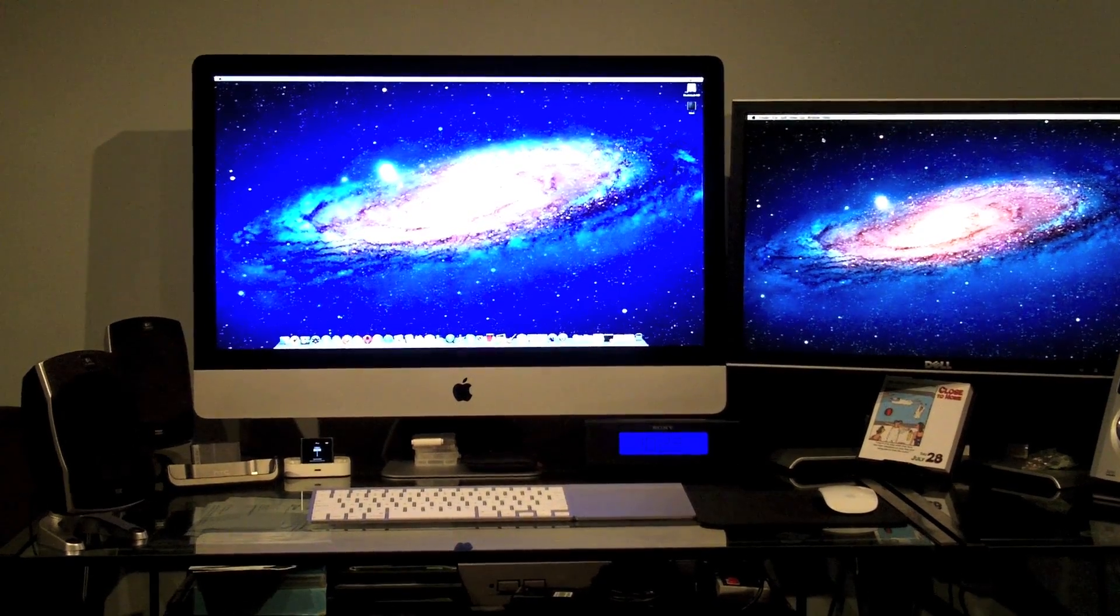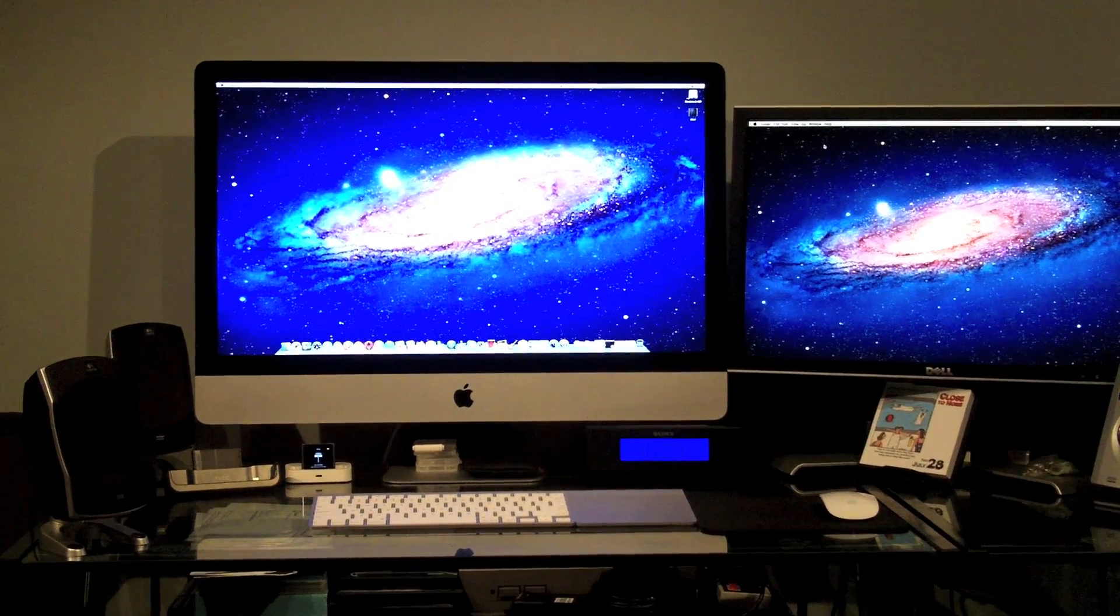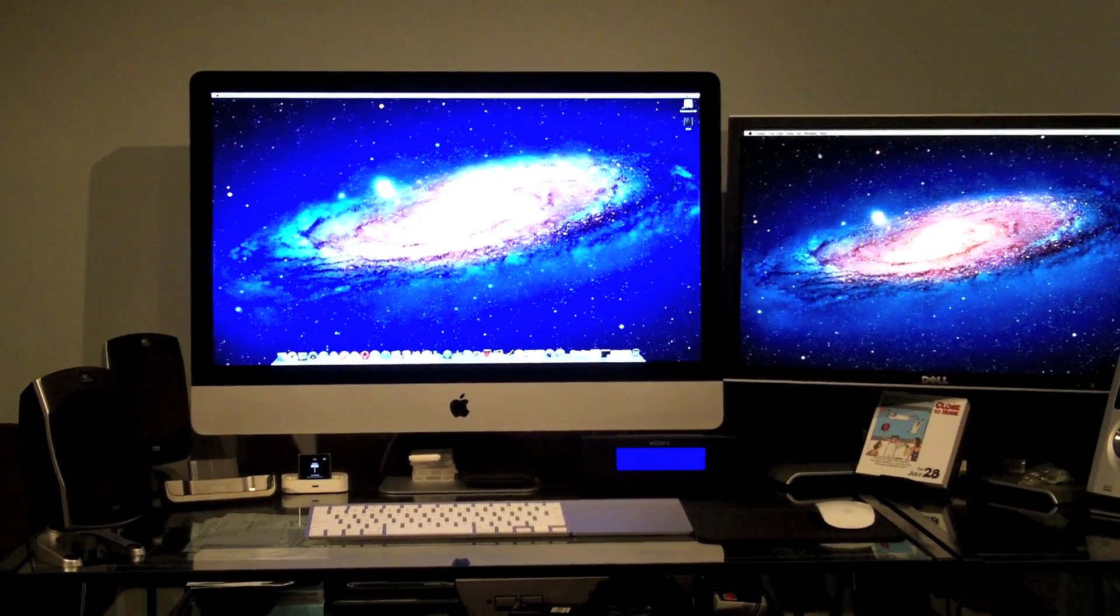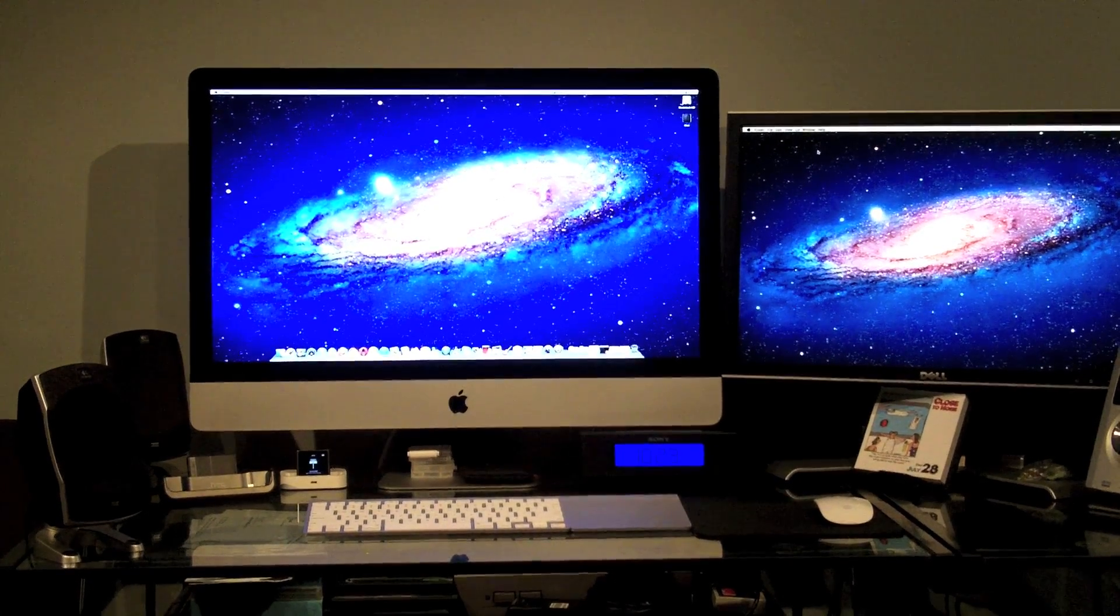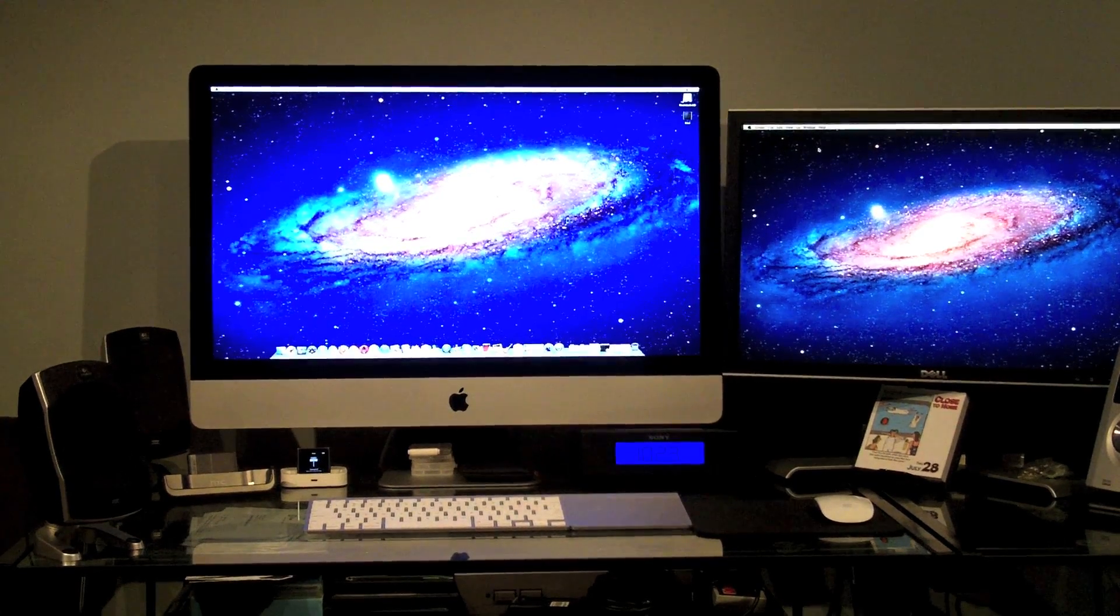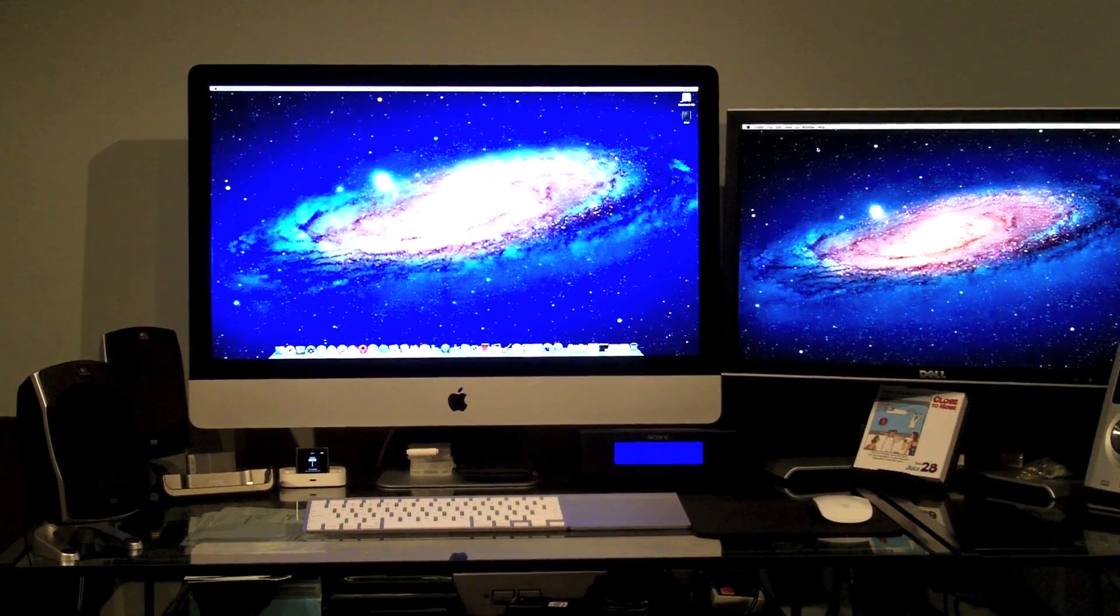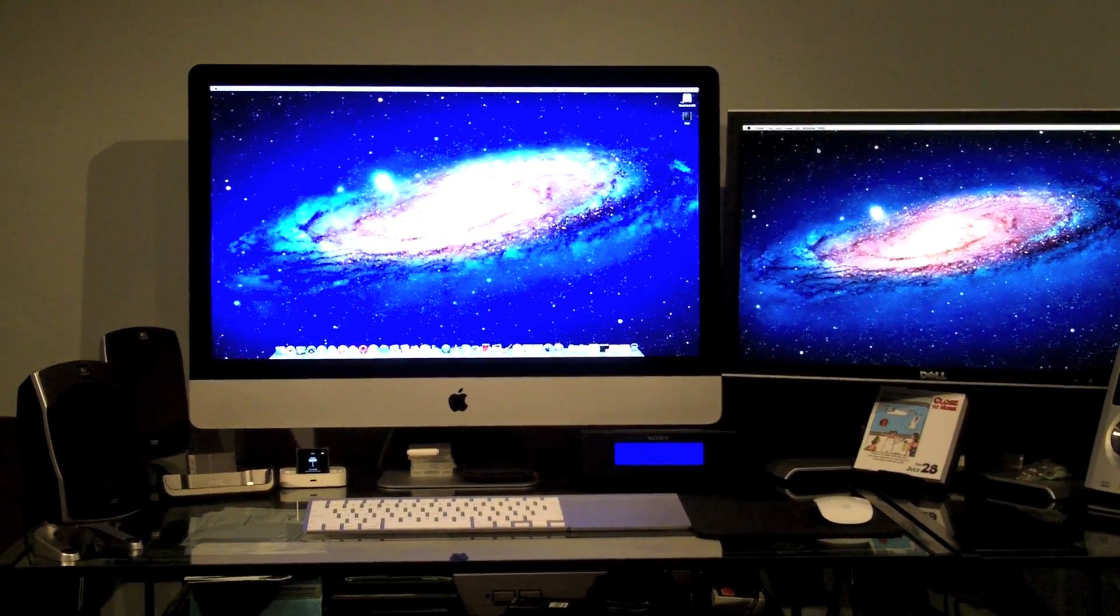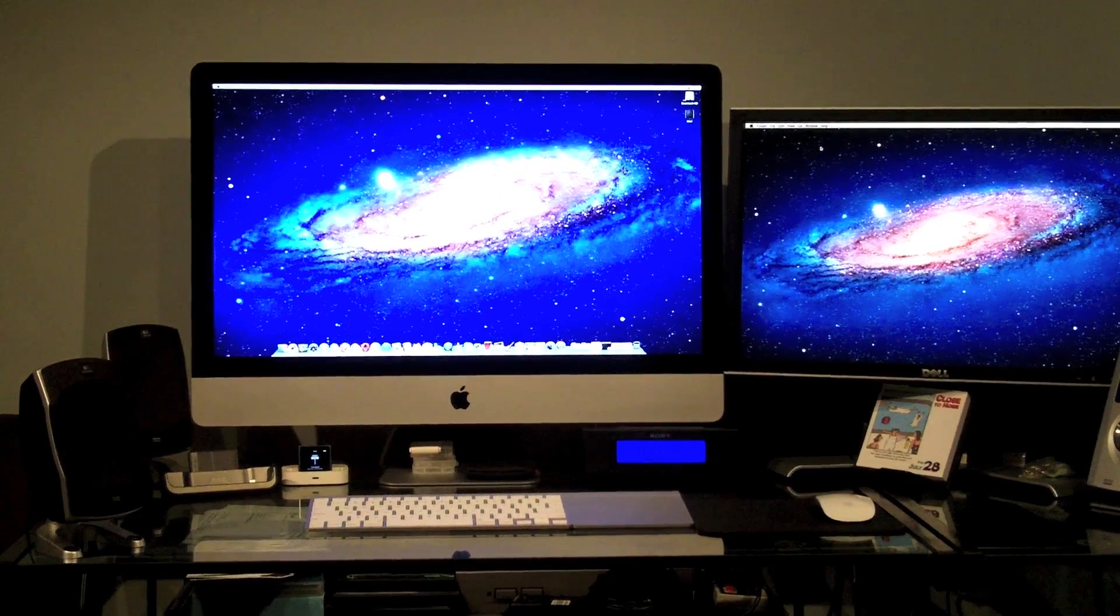There's my iMac 27 inch, 3.1 gigahertz, with 12 gigabytes of DDR3 and a 1 terabyte hard drive. We have a Radeon AMD 6970M video card.